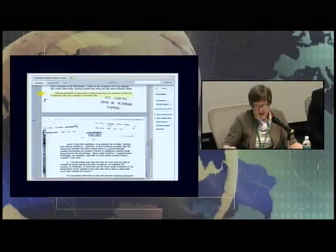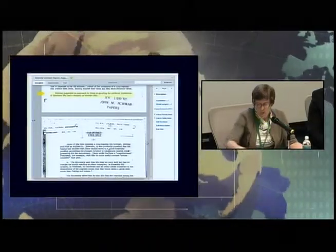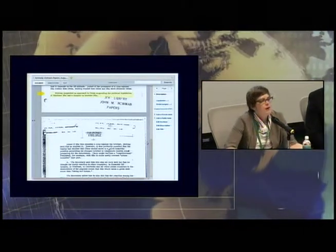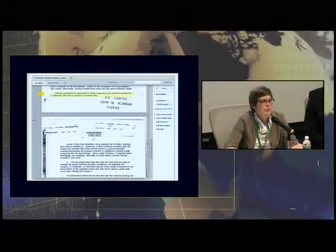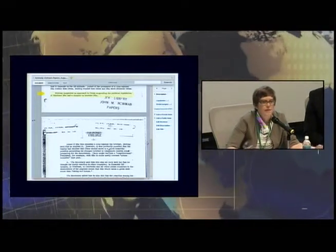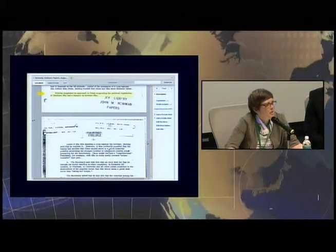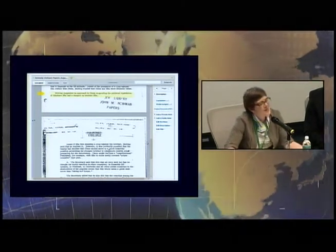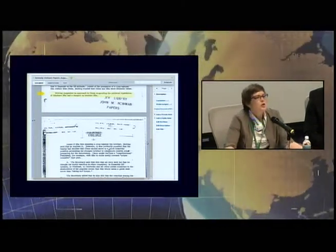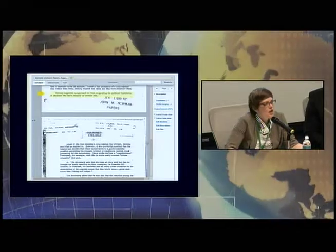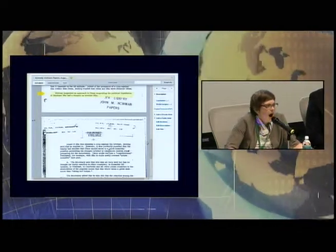And I think what this starts to get to is some of the questions about context and trust that the Beths and Stephanies were discussing a minute ago, which is: don't ask me to trust you as a reporter anymore. I want to see the context of the statements you're pointing to. I want to see the material that you use to do your own reporting.